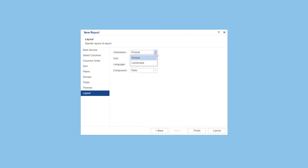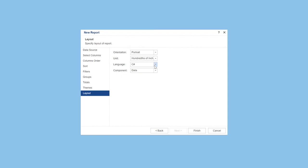At the last step, you can set report options such as page orientation, report units, report language and component to deploy data in your report. Click the finish button to create report template.